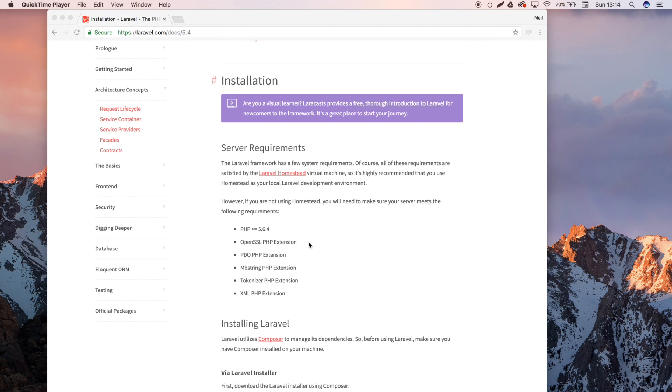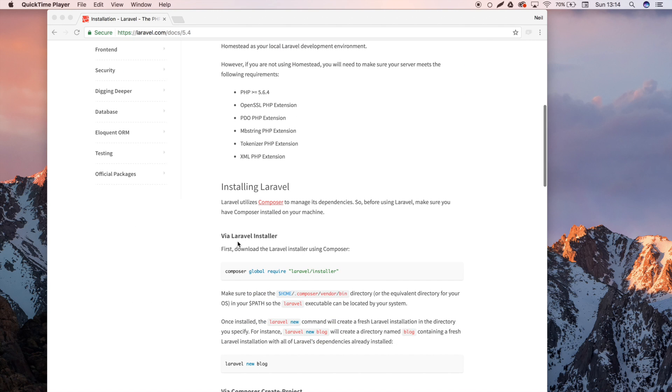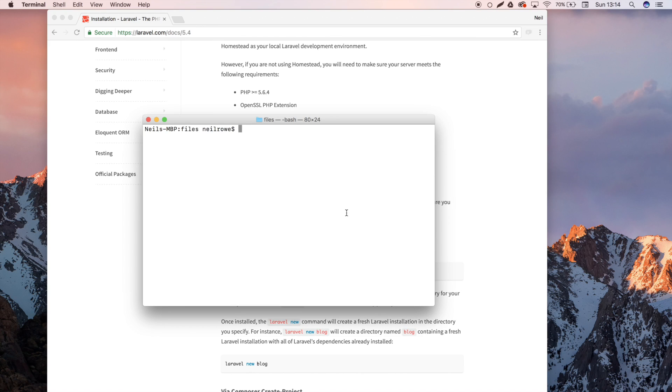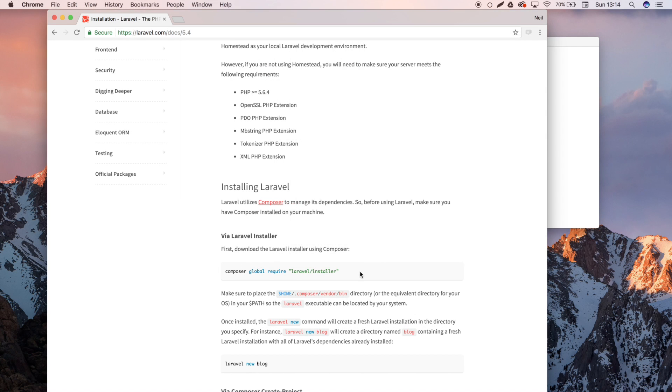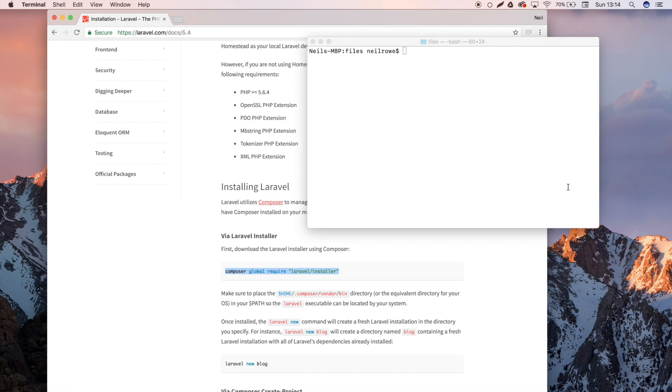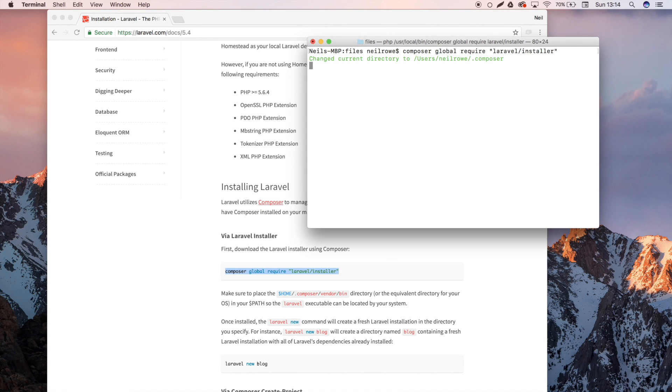Once you've got Composer, what you need to do is download the Laravel installer. So pull up a terminal and literally just copy and paste this line right here: composer global require laravel/installer. Paste that in there. I already have it installed so I'm going to cancel that.